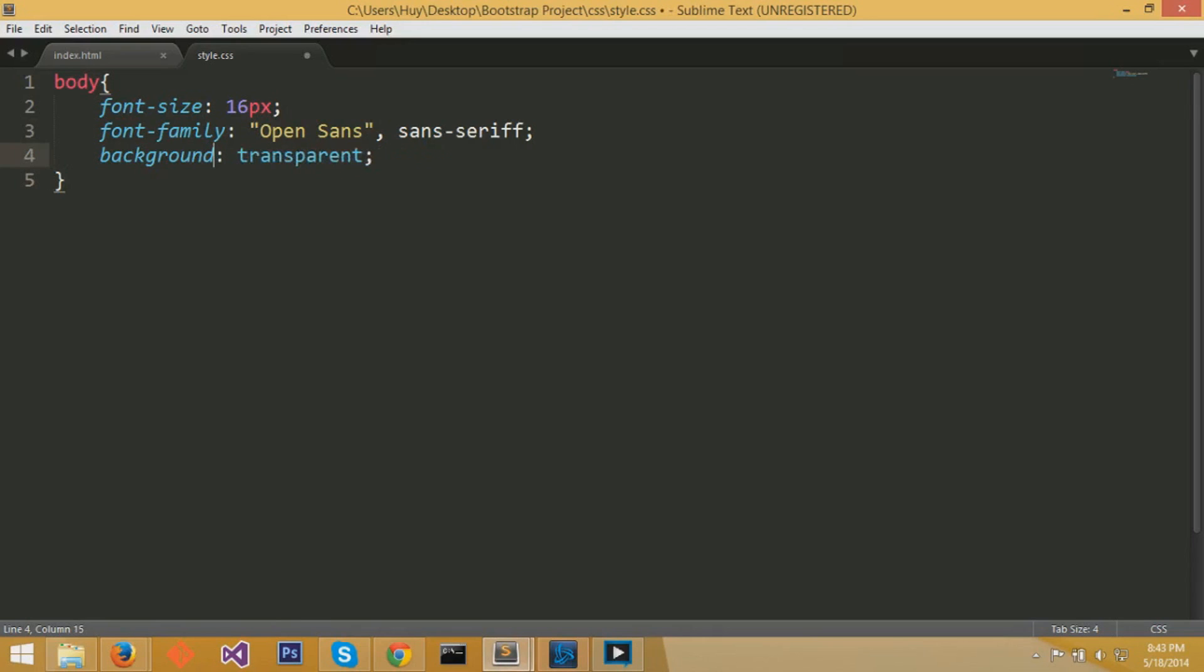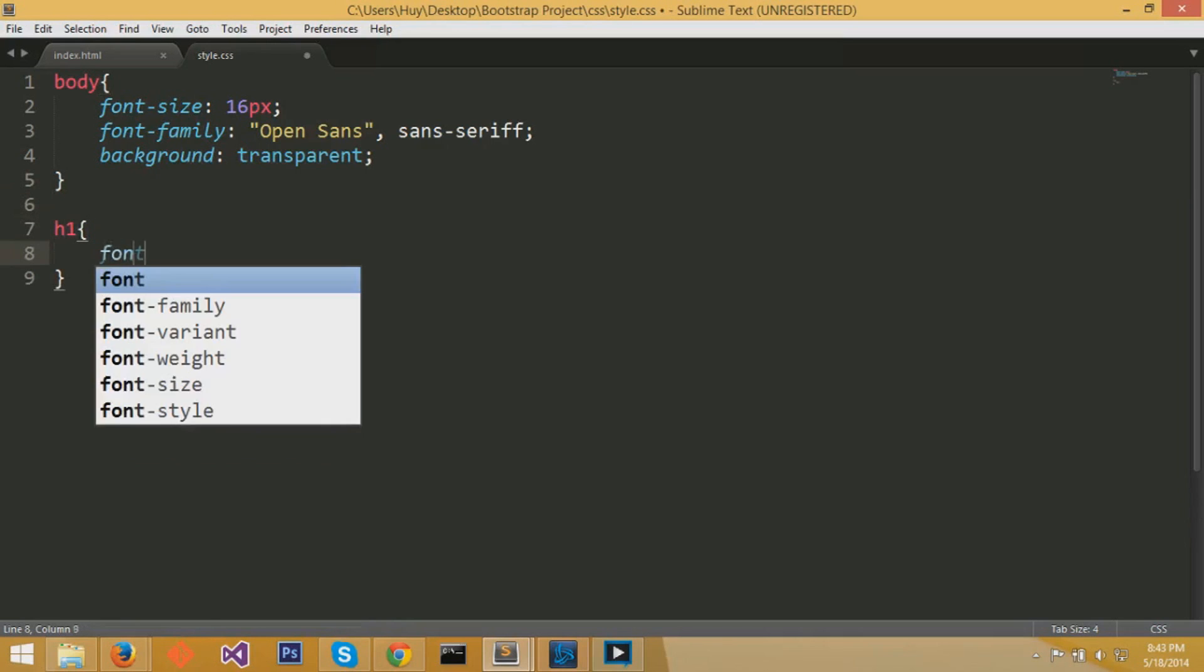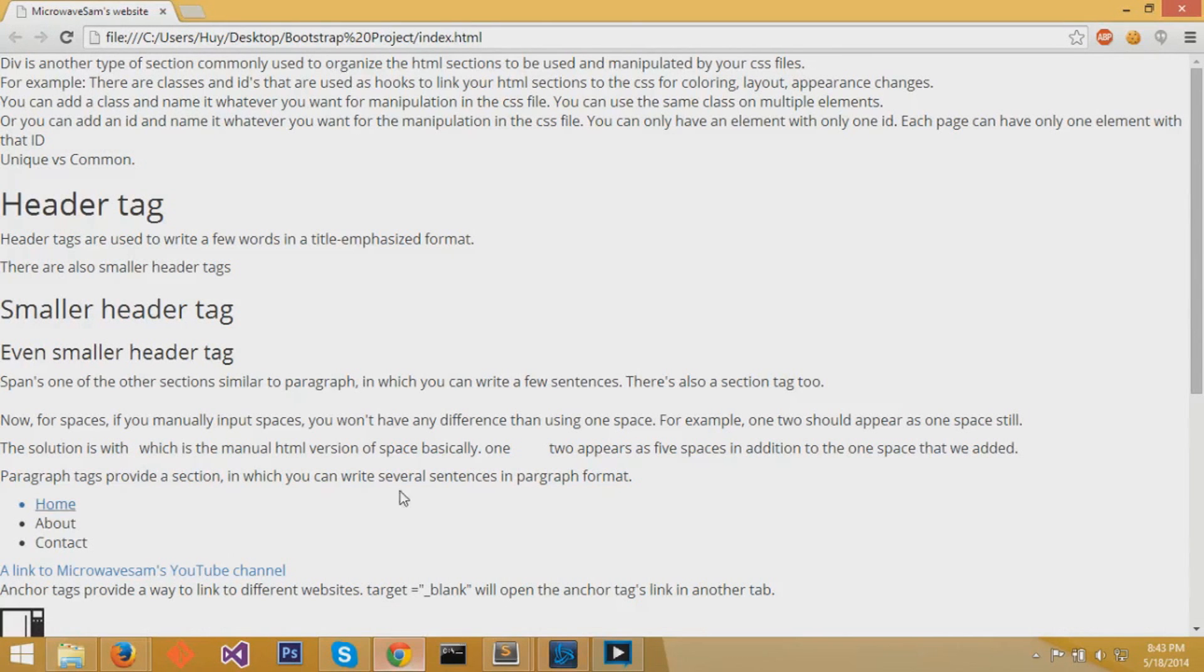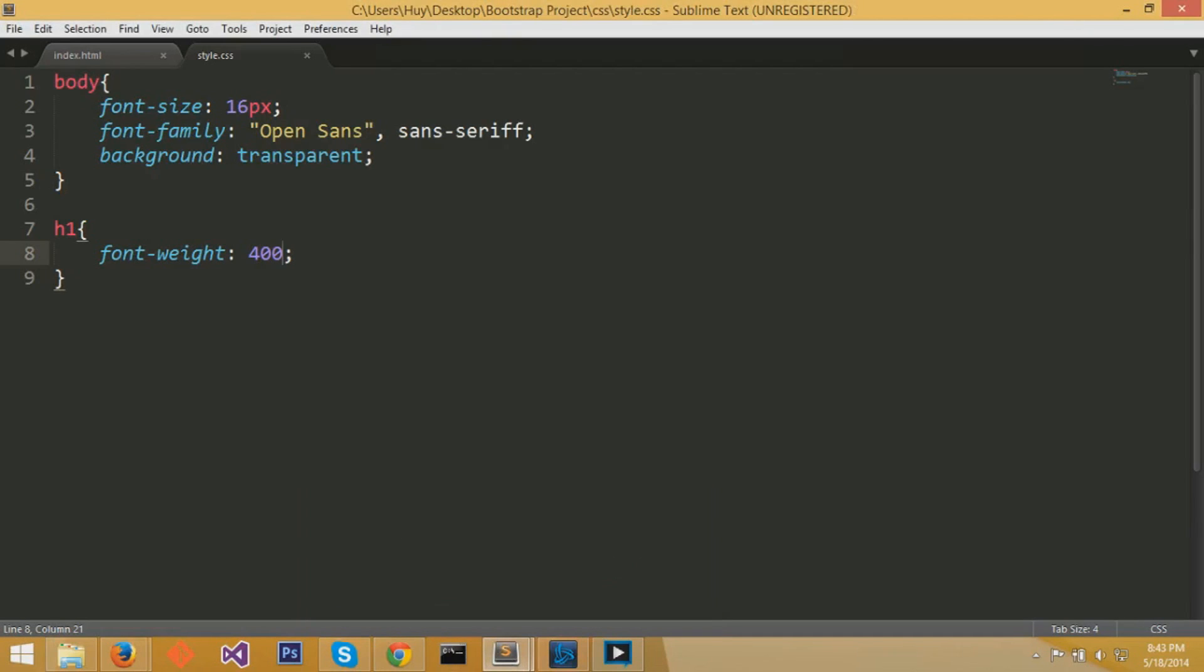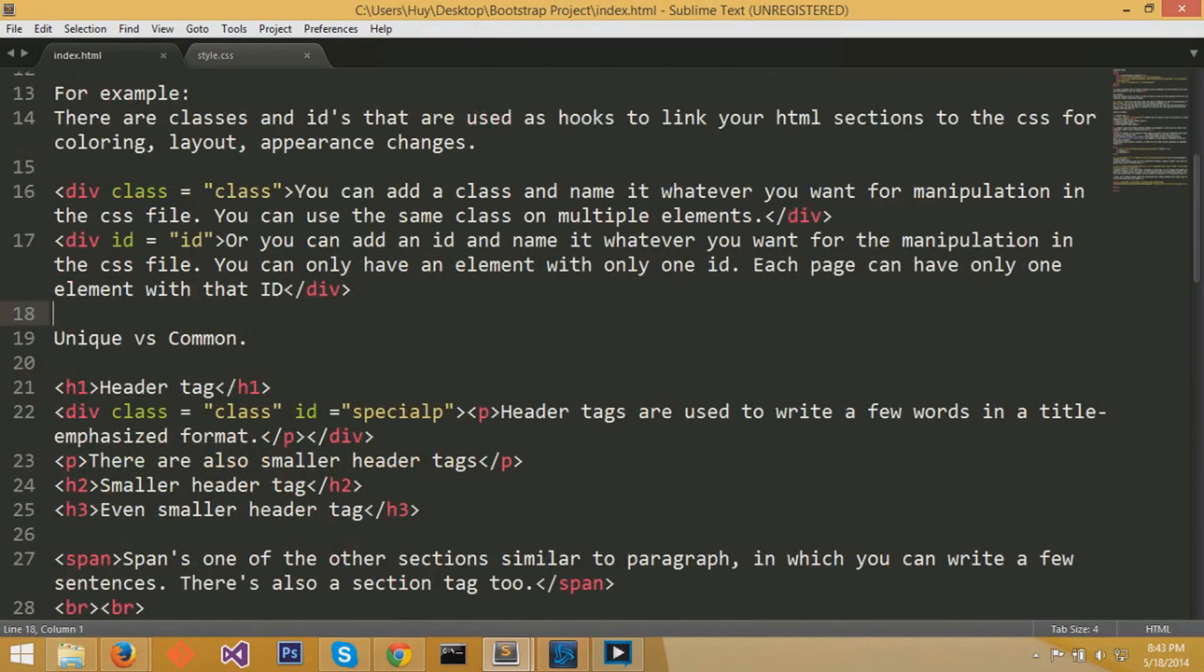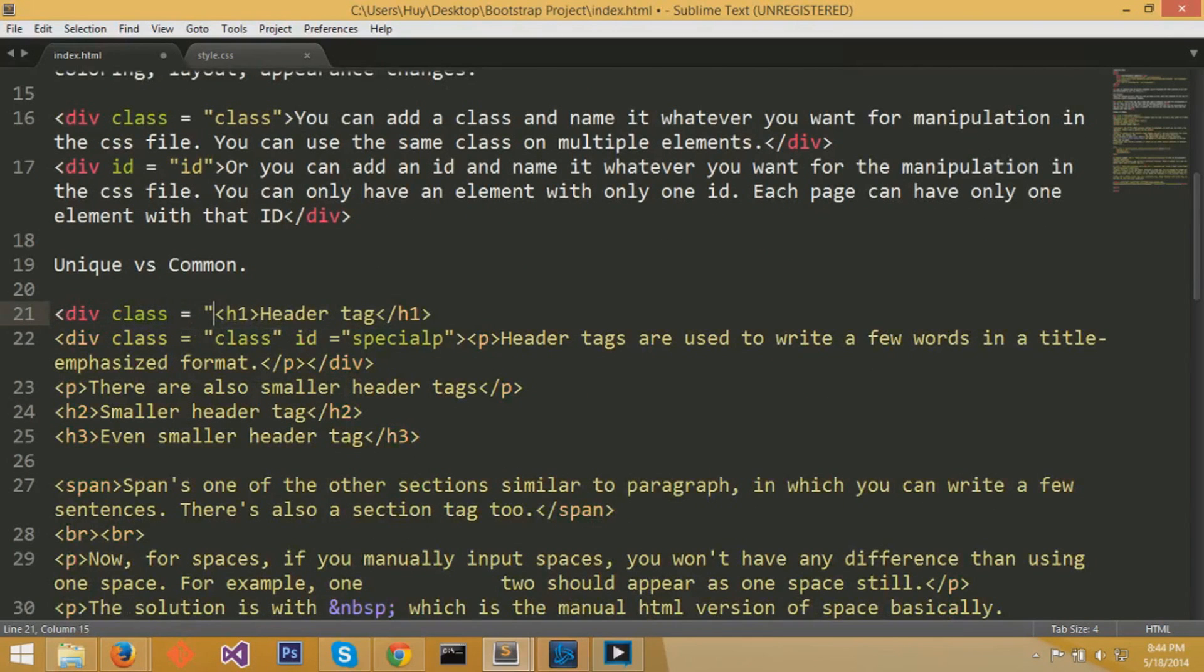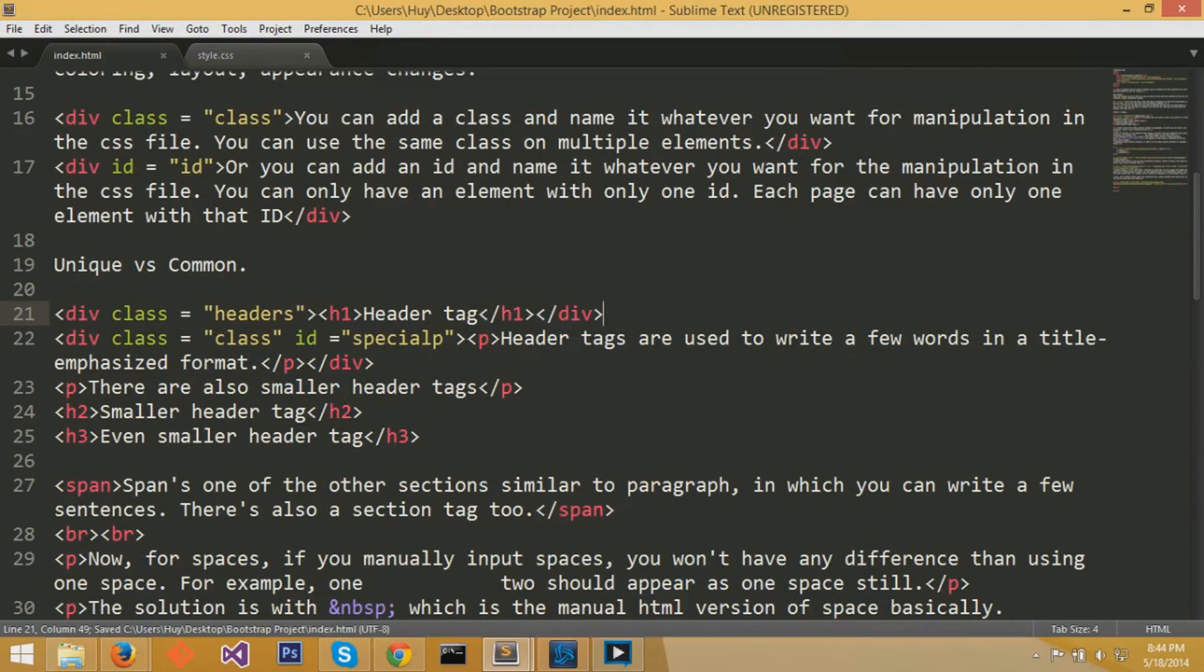Now for H1 section, we're going to add font-weight to get the hang of different CSS attributes, and we're going to set that to 400. For 400, it's going to look normal. But if I had set it to 700, it would look bold, and 100 would look very thin. Font-weight is just the thickness of the font. We're going to experiment with this H1 header. We're going to surround it with a div class equals headers, and end it with a end div tag.